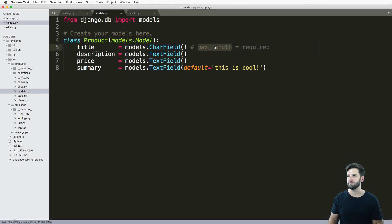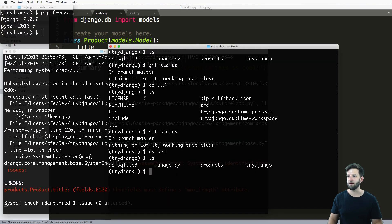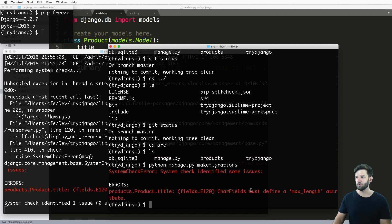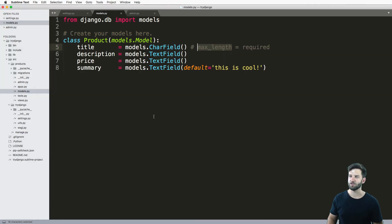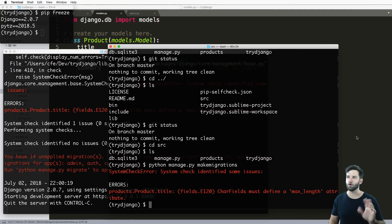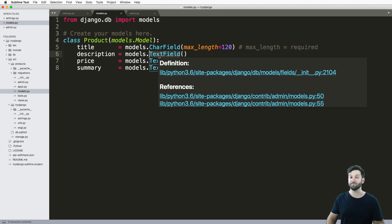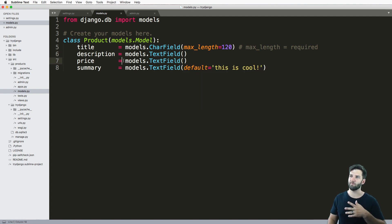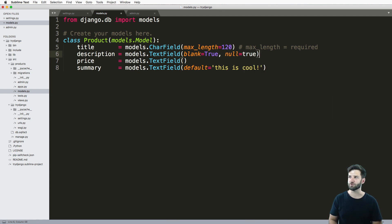I'm going to leave max_length out for just a moment and save it, then try to run my migrations — Python manage.py makemigrations. I get an error saying CharField must define a max_length attribute. Django will tell us if something's required. Once I add that back and save, the errors go away. For the description text field, that actually makes sense. But if we don't necessarily want a description on a product, I can say blank equals True and also null equals True — I'll explain the differences between those two in just a moment.